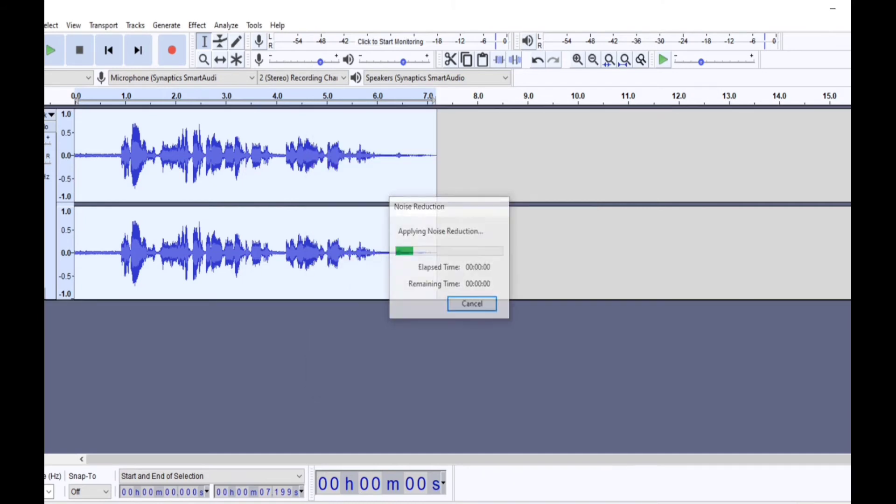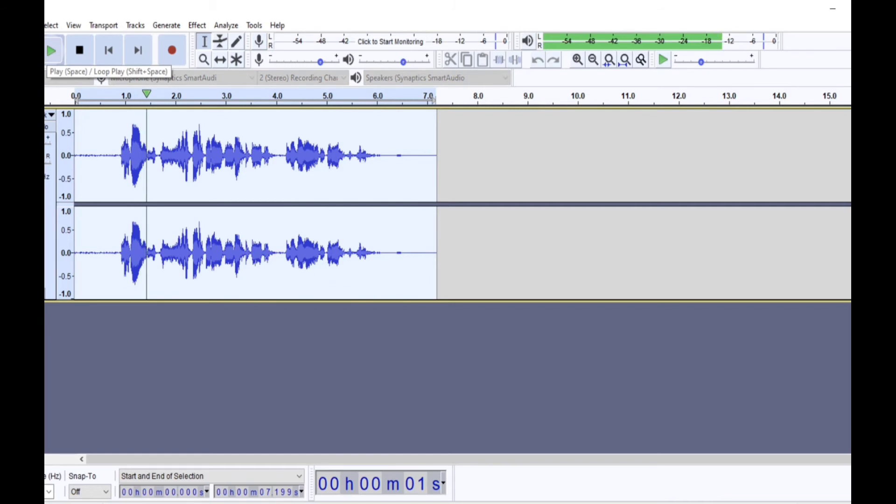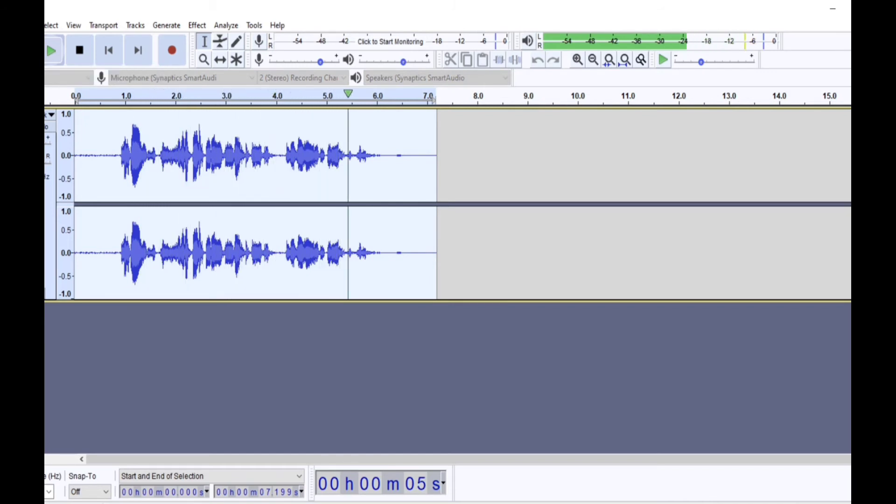So you can see the effects being applied, so you can see that waveform becoming somewhat smaller. Now we'll play it again.